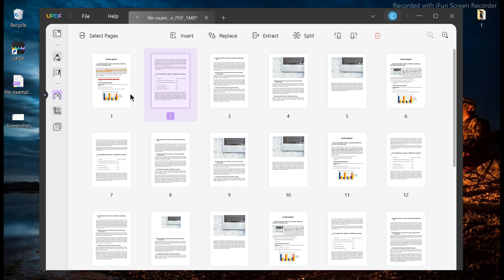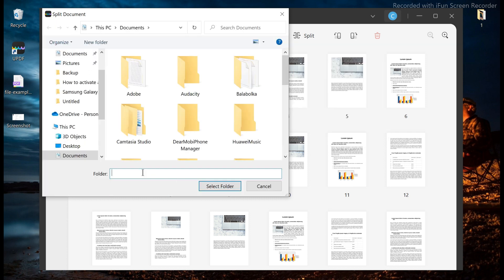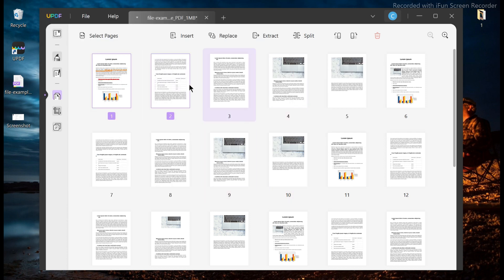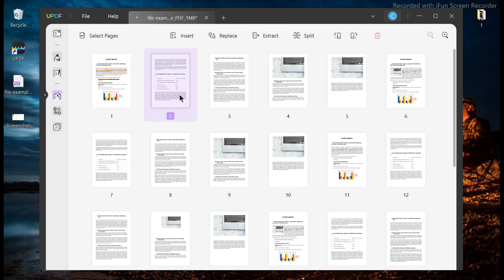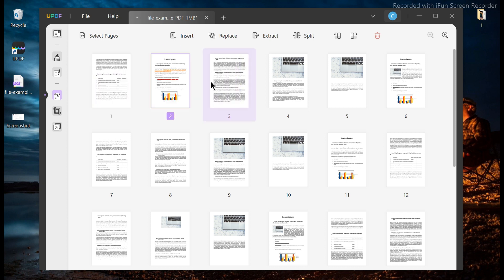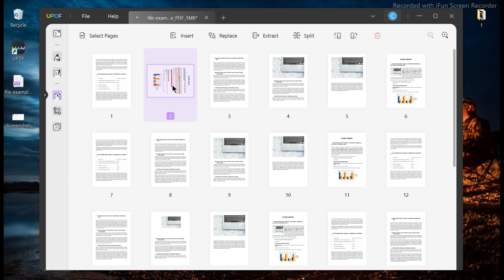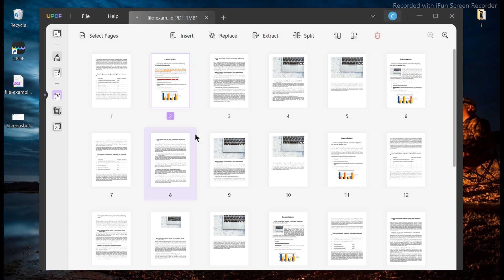You can also edit pages in your PDF files. Pages in a PDF document can be rotated and reordered. You can insert or extract pages or replace pages easily using the PDF editor. You can also organize PDF — with this feature, users can rotate, extract, delete, and rearrange PDF pages by clicking on the organize icon.